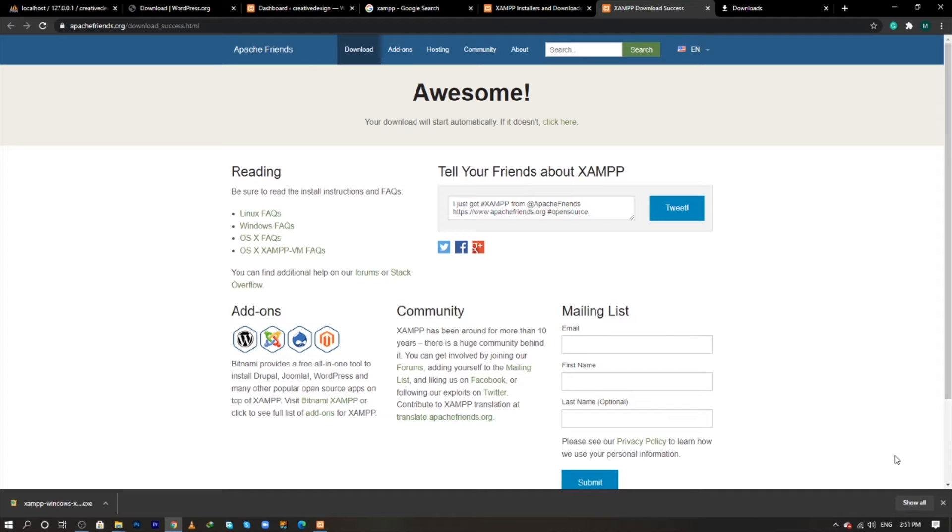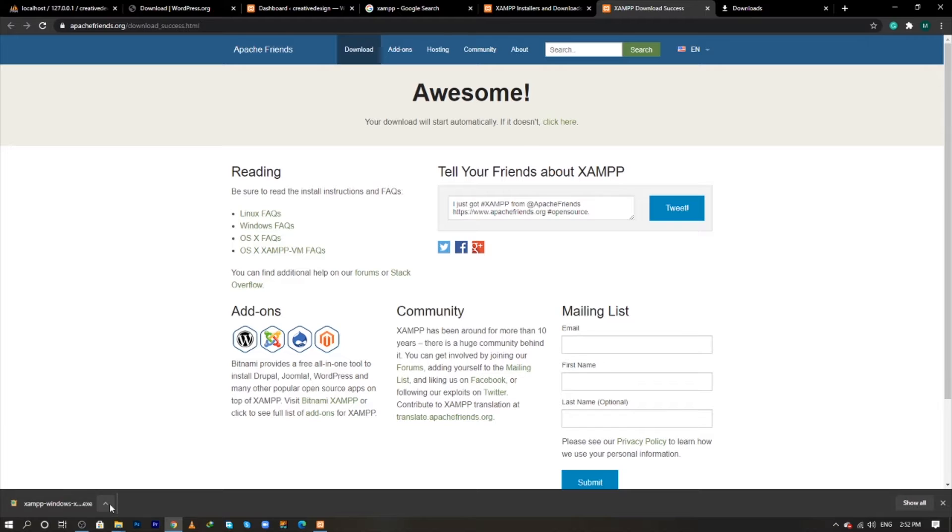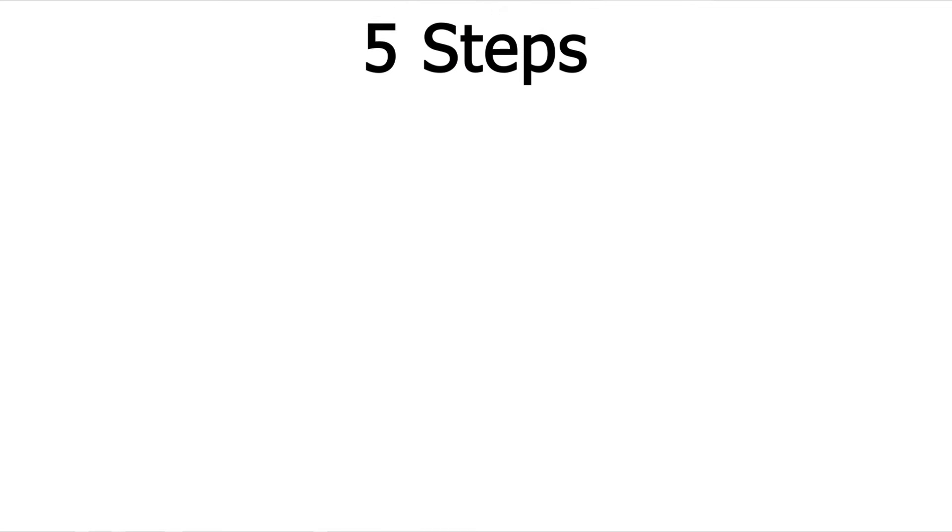Hello guys, my name is Ehsan and you are watching Creative Design. In today's video we are going to learn how to create a local environment of XAMPP for WordPress.